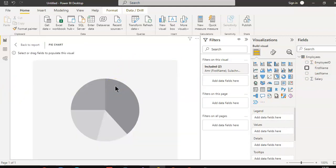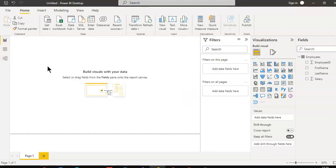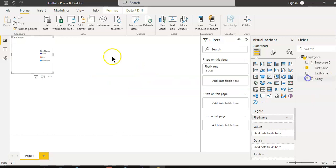Now, delete this chart, add another one. First name, salary.